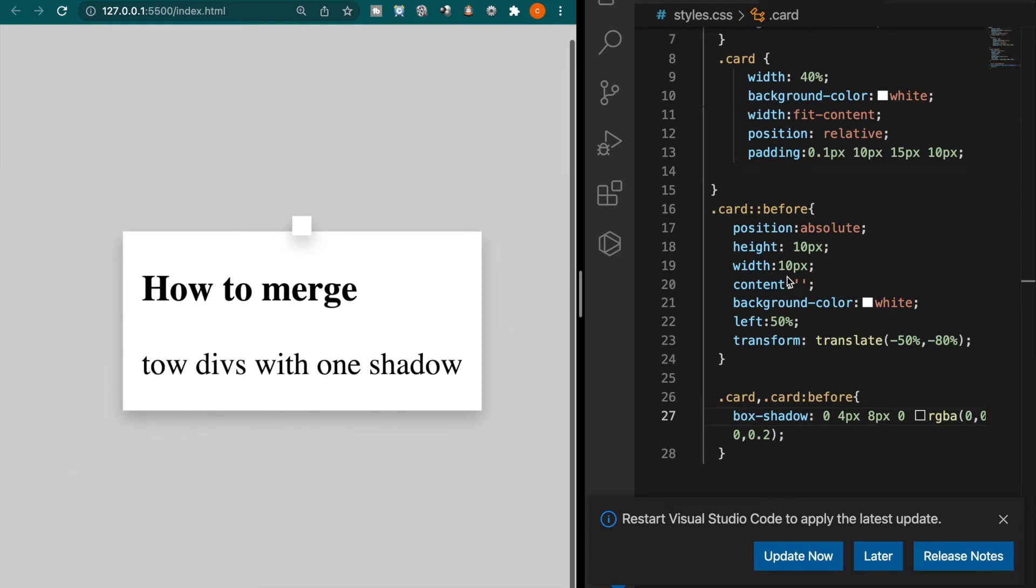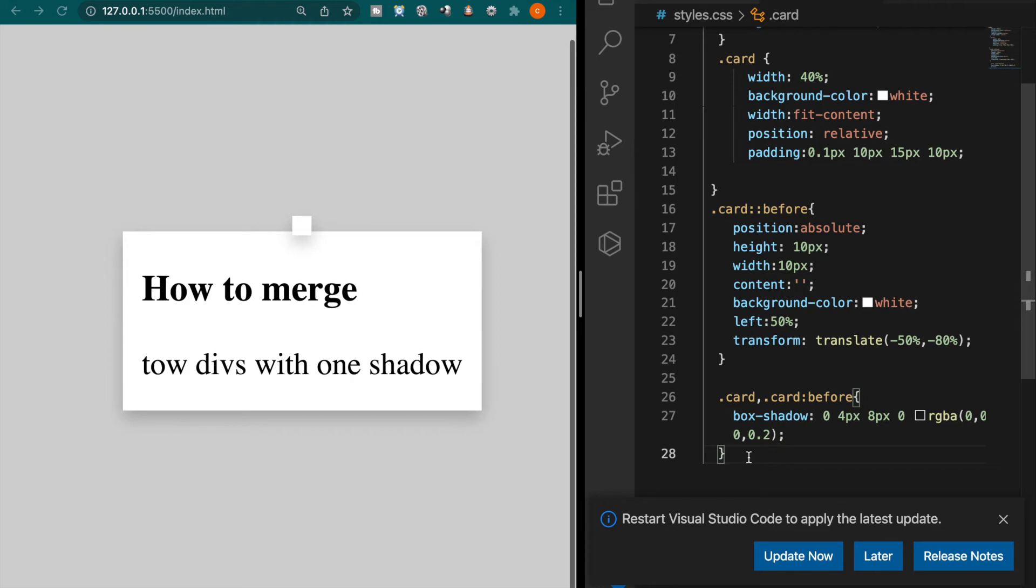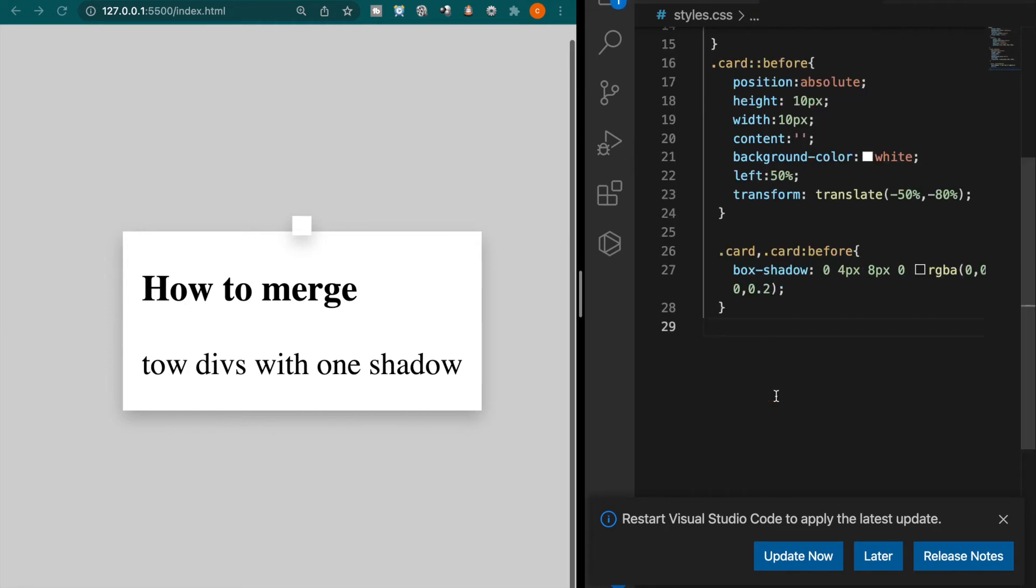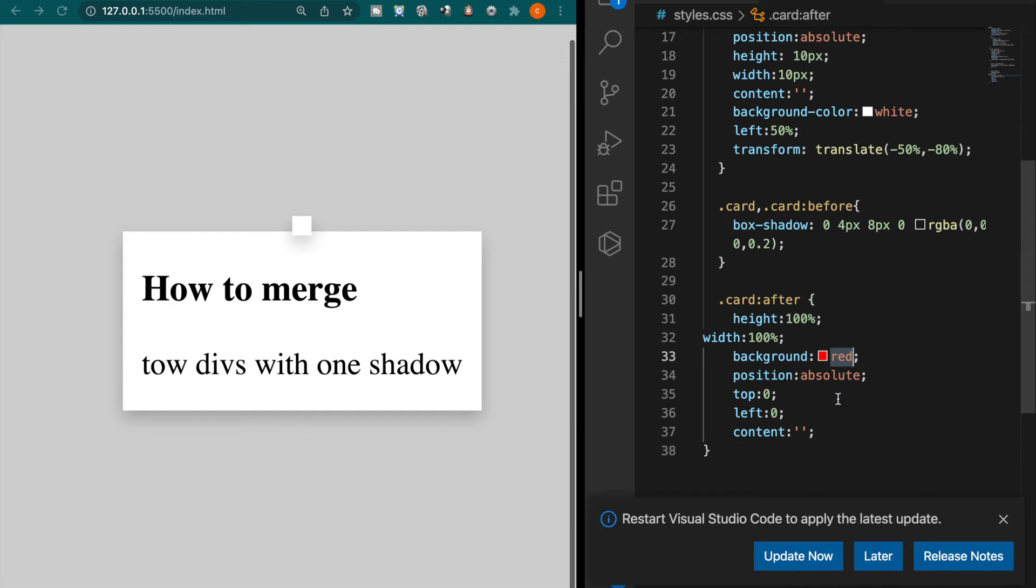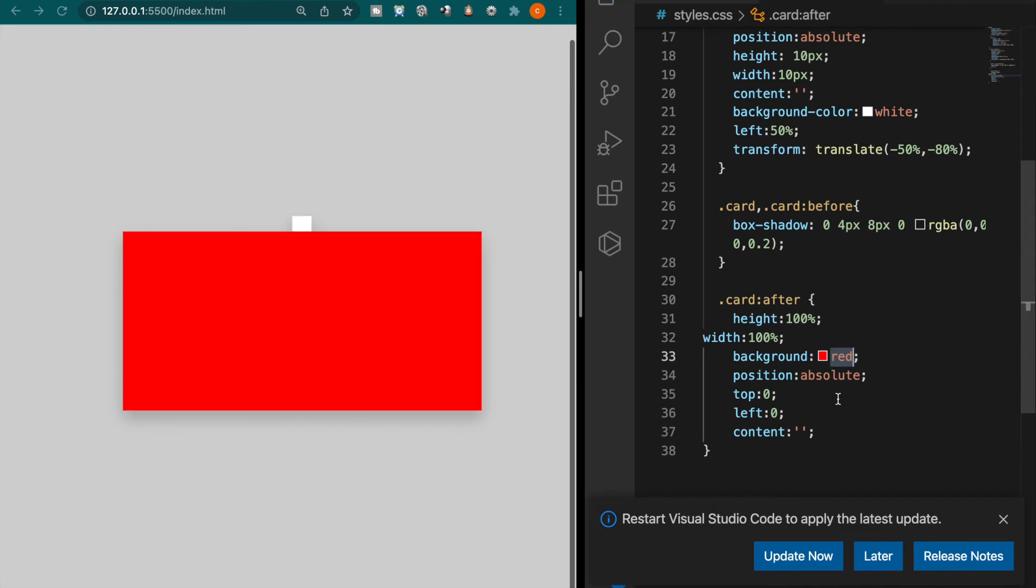By using the after element so what we want to do is make an element cover these shadows. So for example, to make it more obvious we make it as red color and save it. Now you can see it covers all the card.